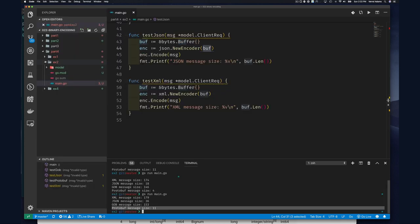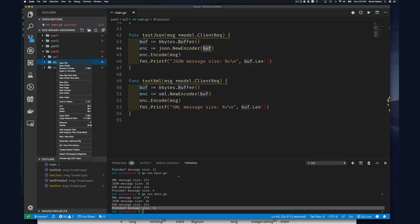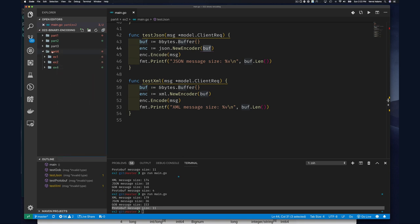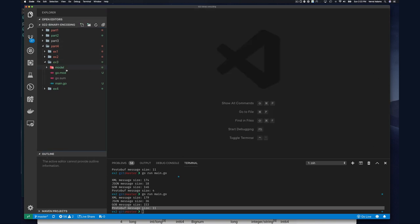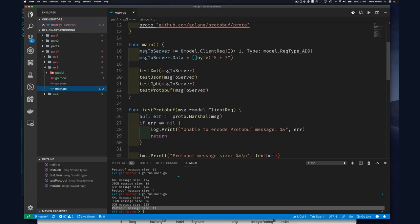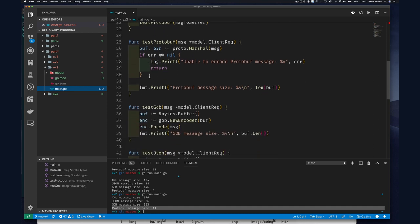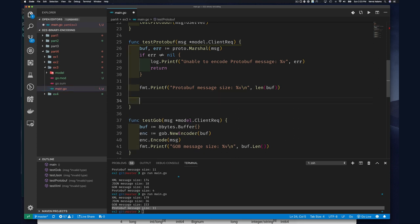Let's copy exercise 2 and paste it as exercise 3. What we should do with our tests is not just encode but also decode. So let's call it messageIn — we're going to pretend this is a message we're going to receive. We create a model.ClientRequest and get a pointer to it. Now we want to decode it.